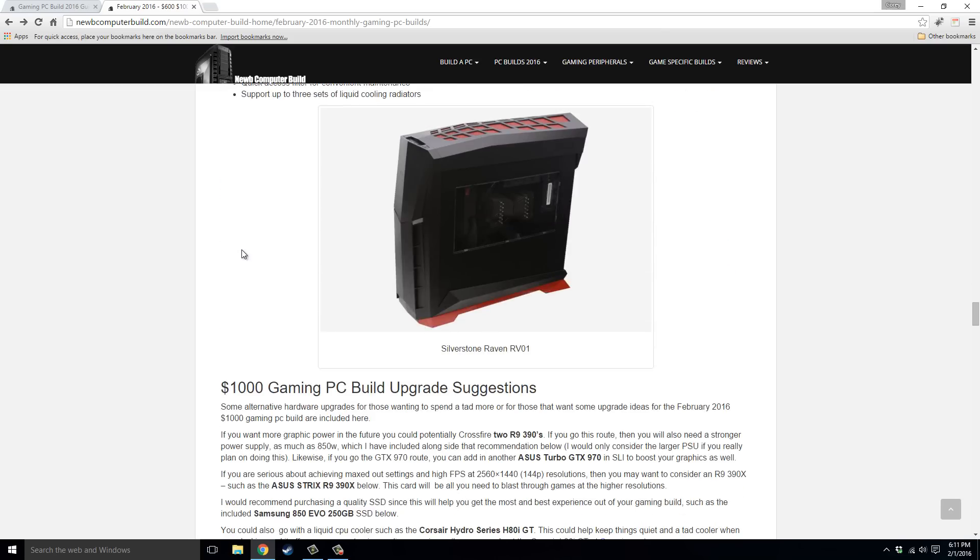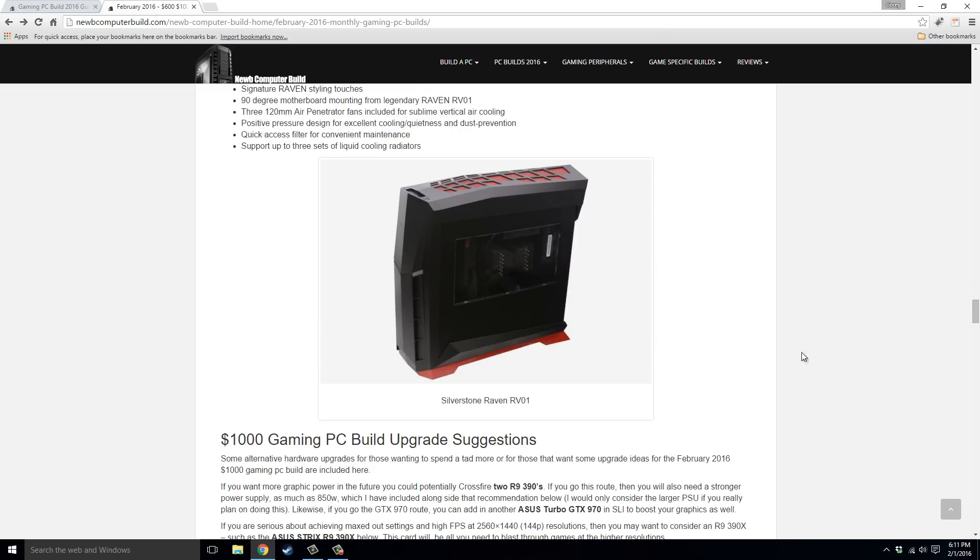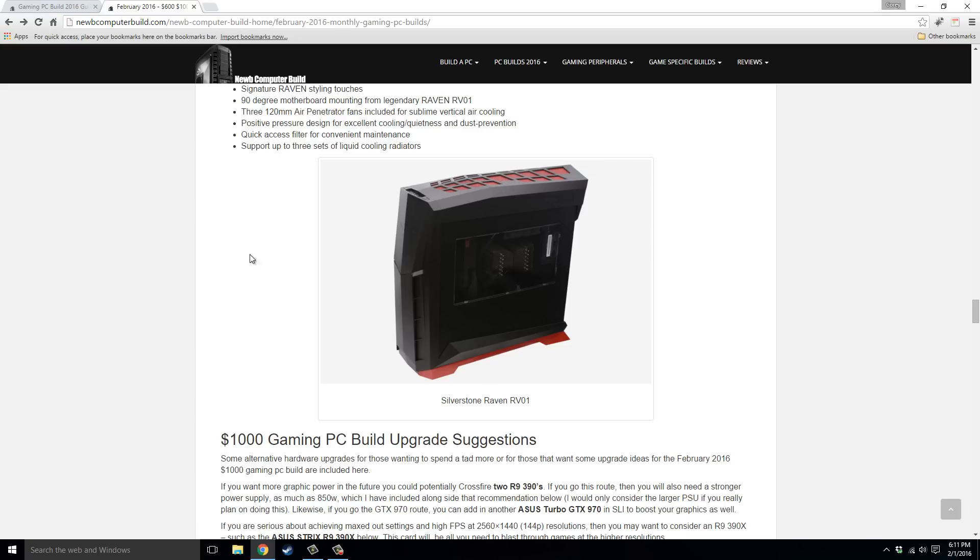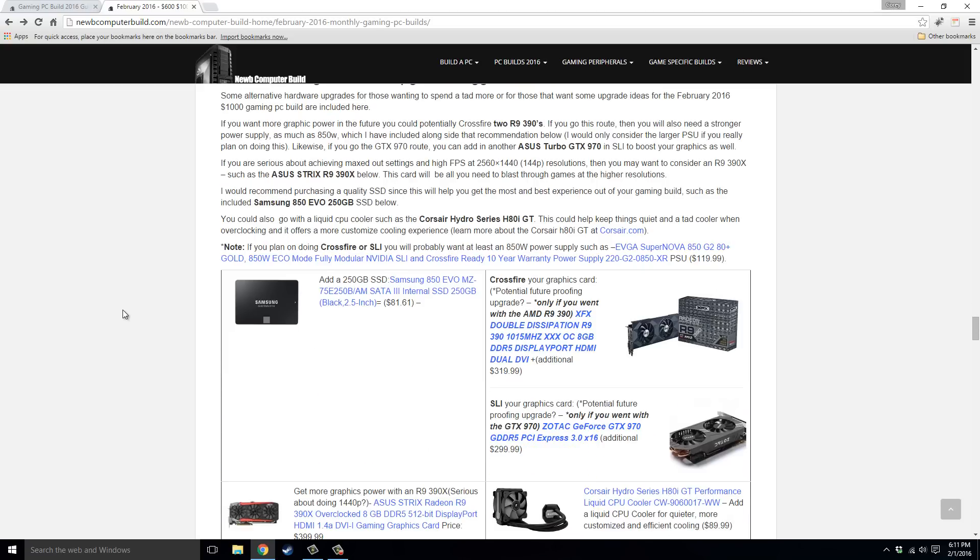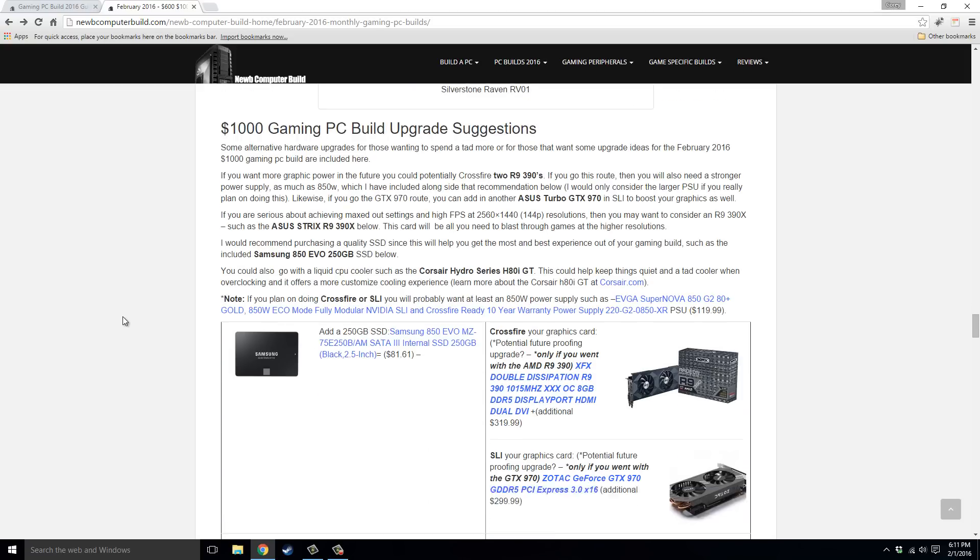And this build comes out to $984.37 right now. For those that want, here's the Silverstone Raven RVX-01, and it comes in different colors as well, I believe it's blue, green, purple, blue and green for sure, and the red is the main one that you can see there. So it's a pretty unique looking case.